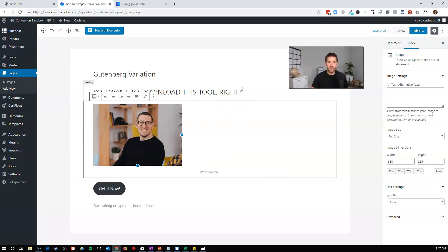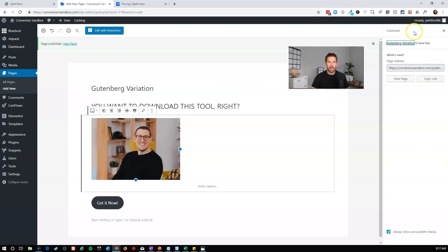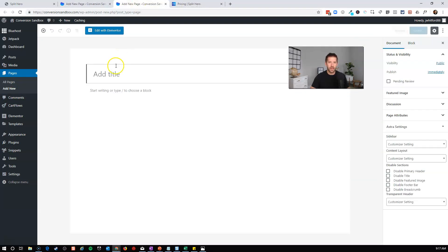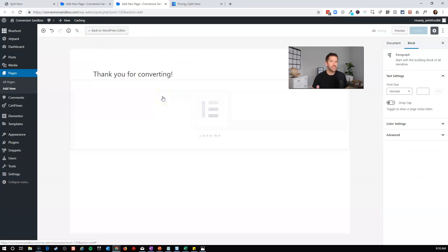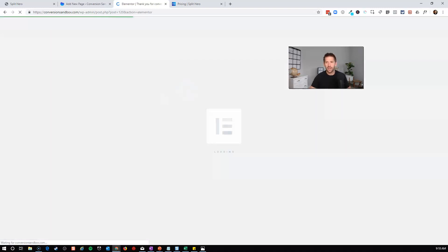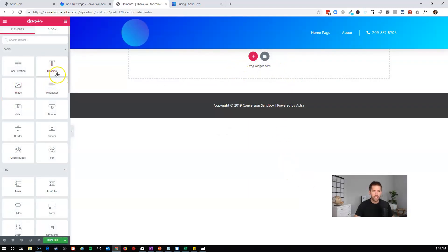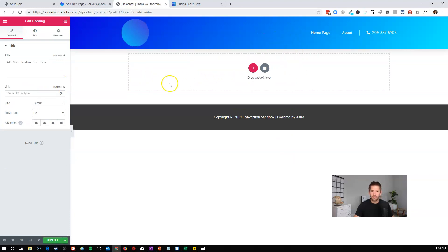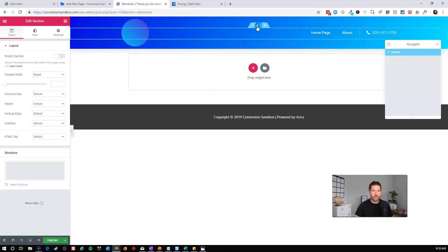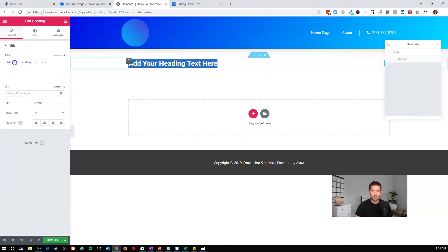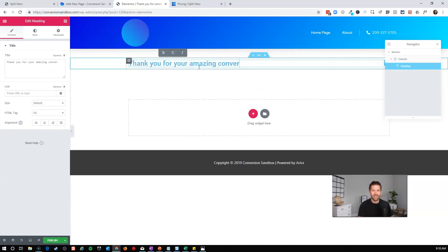I also need to create a thank you page — the page people get sent to after converting, like a thank you or order confirmation page. So I'll publish the Gutenberg page and create a new one called 'Thank You for Converting.' I'll build this page in Elementor to show it's totally agnostic. We'll use the Elementor Canvas template, pull elements down, and add the heading 'Thank you for your amazing conversion' along with a happy image — making it clear this is a conversion thank you page.